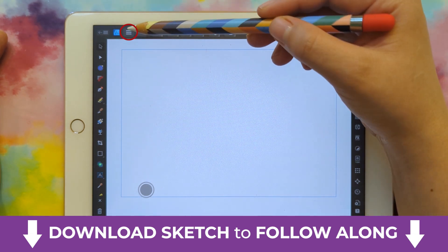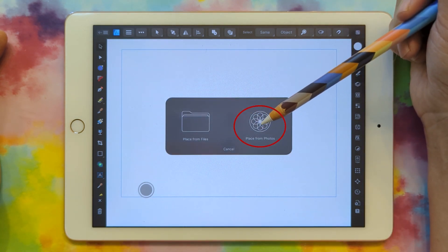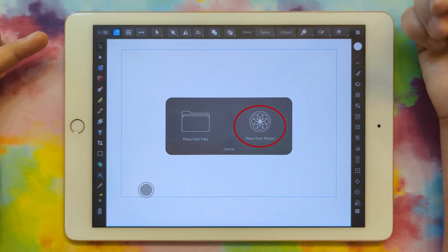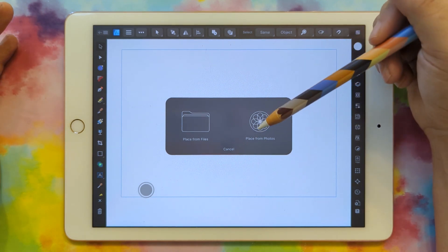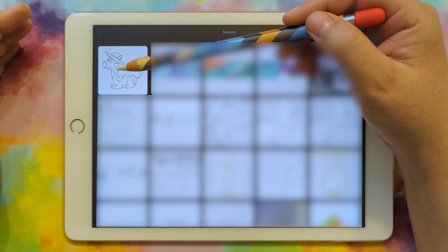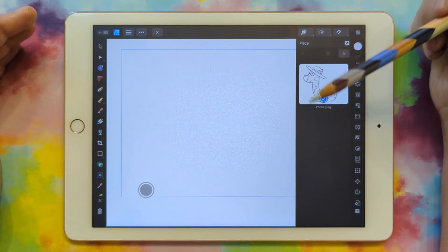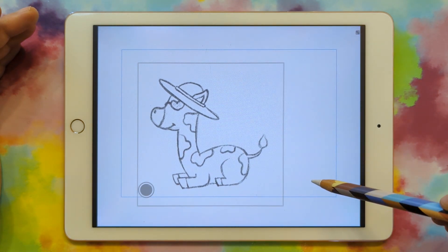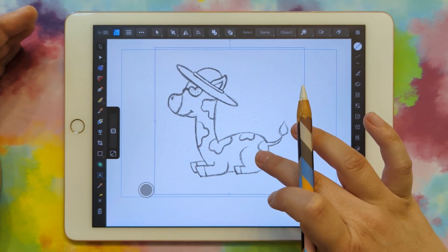Now we can add in our drawing. I'm going to click the three lines up here and do Place, then Place from Photos. You might have yours in Files, but if you take a photo of the drawing with your iPad or draw the sketch in Procreate and save it as a picture, it'll show up in Photos. I'll go to Recents — here's my drawing of this little giraffe with his summer hat and sunglasses. I'll click and drag to place him, then move it around to a better position.